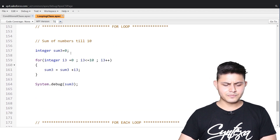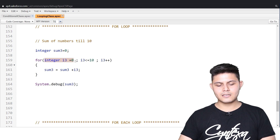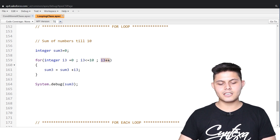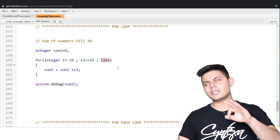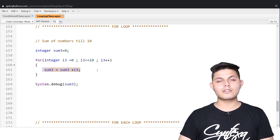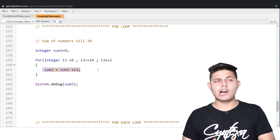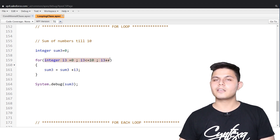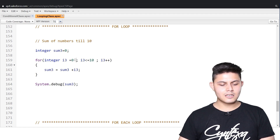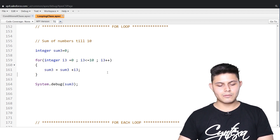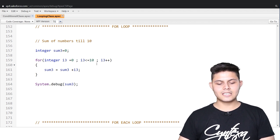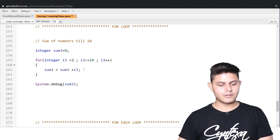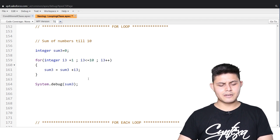Next is the for loop. As you can see, I've initialized the value of i3 here, put the condition here, and done the increment/decrement here — all three things at a single place. All I've written inside the loop body is the actual code I want to execute to get the output, not code to control the loop. It starts from 1, goes till 10, and updates the sum value by 1 each time.